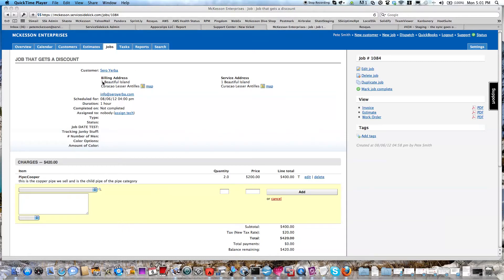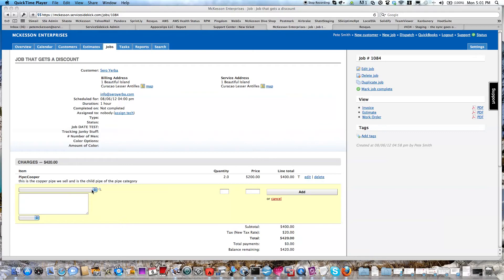Here I've created a job for Sierra Yerba that we need to give a discount to. I'm selling some copper pipe in this case, and I need to give my customer a 10% discount.